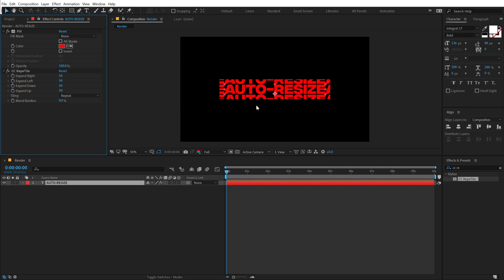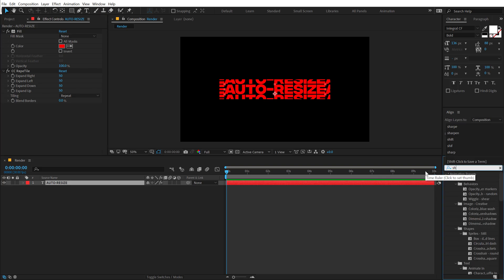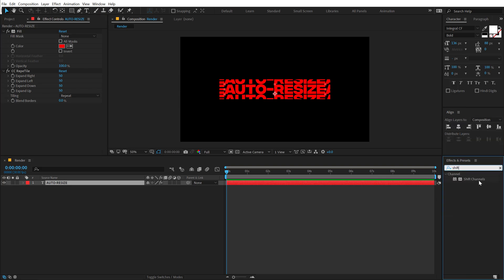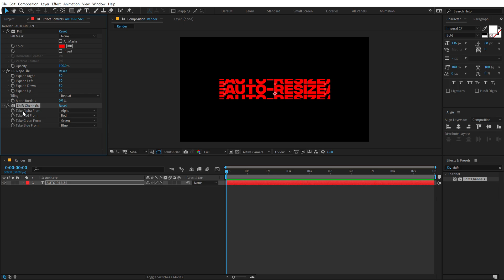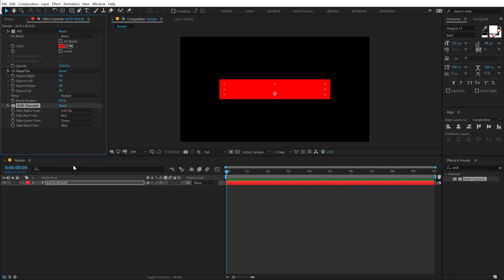Now in order to bring up the box layer, I want to use an effect called Shift Channel. Let's change the Take Alpha to Full On, and there we have our box — but we cannot see our text.